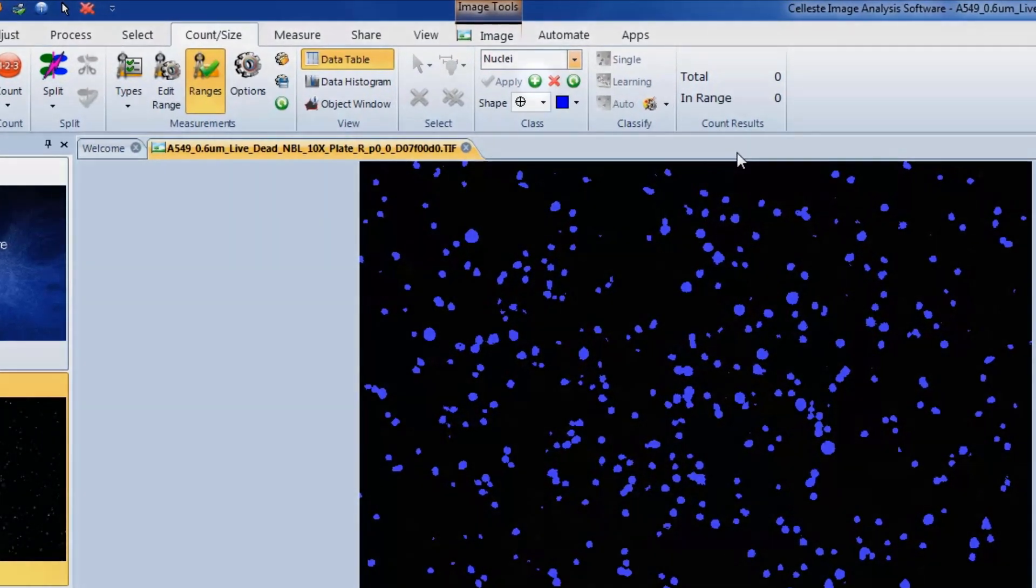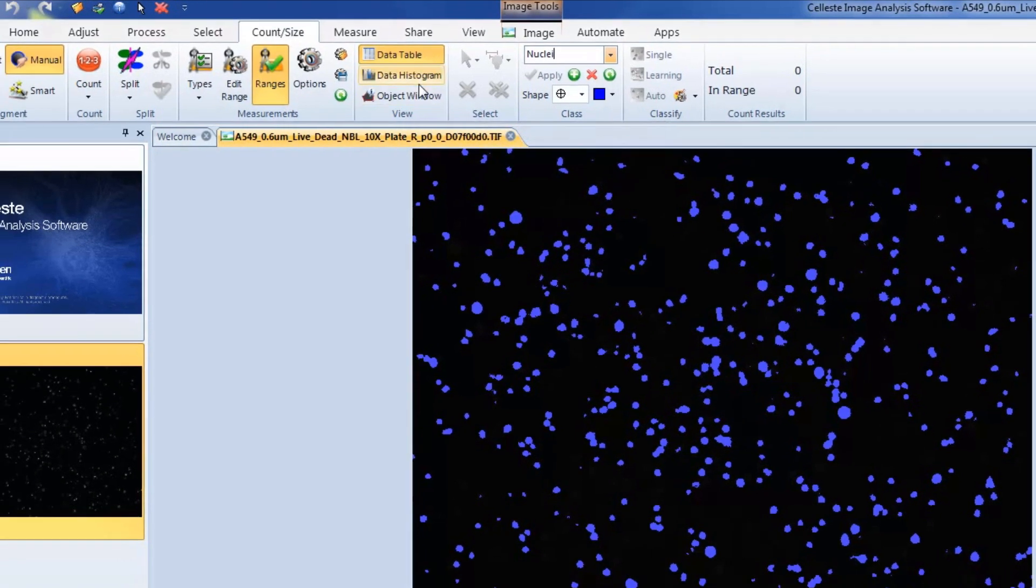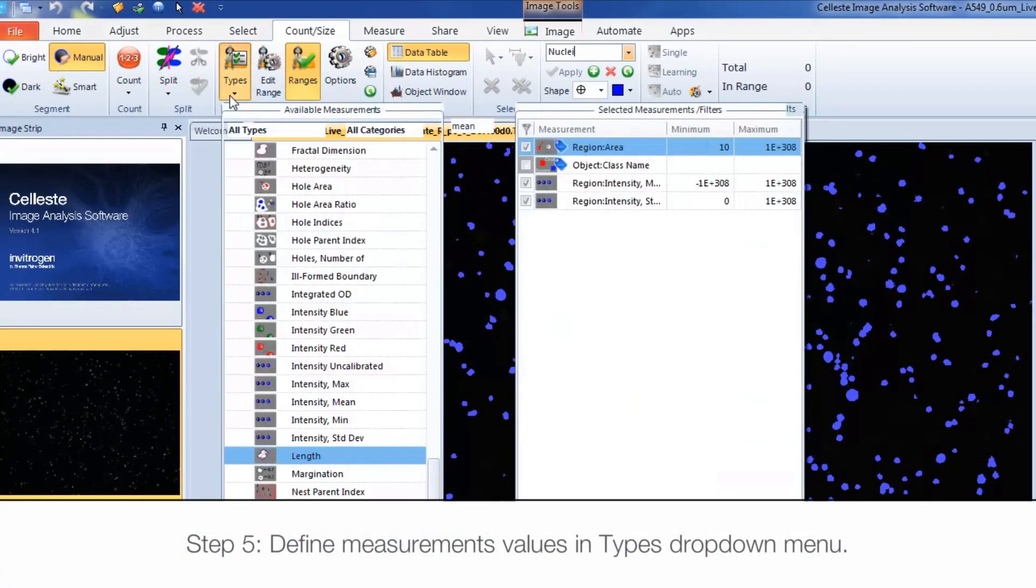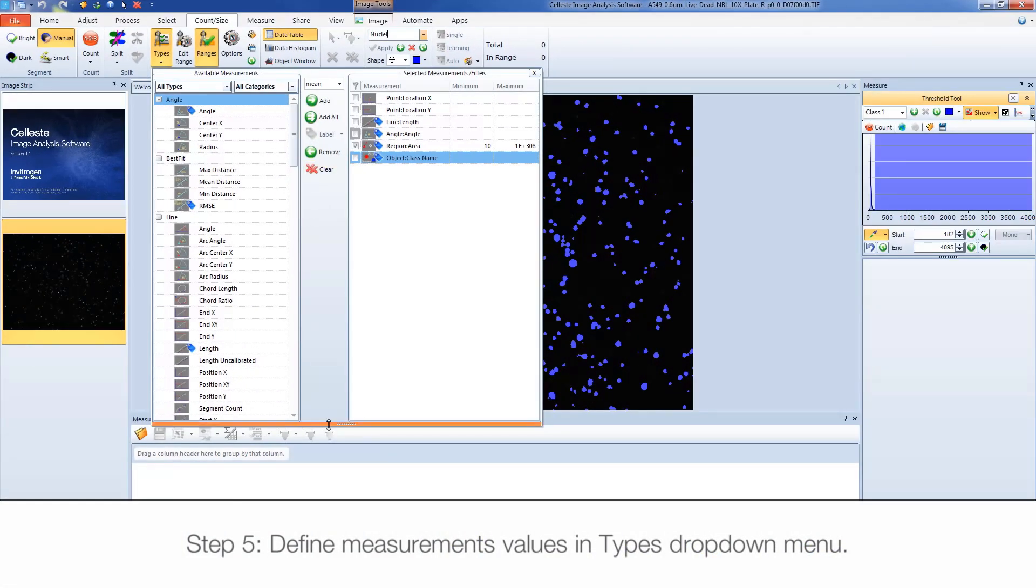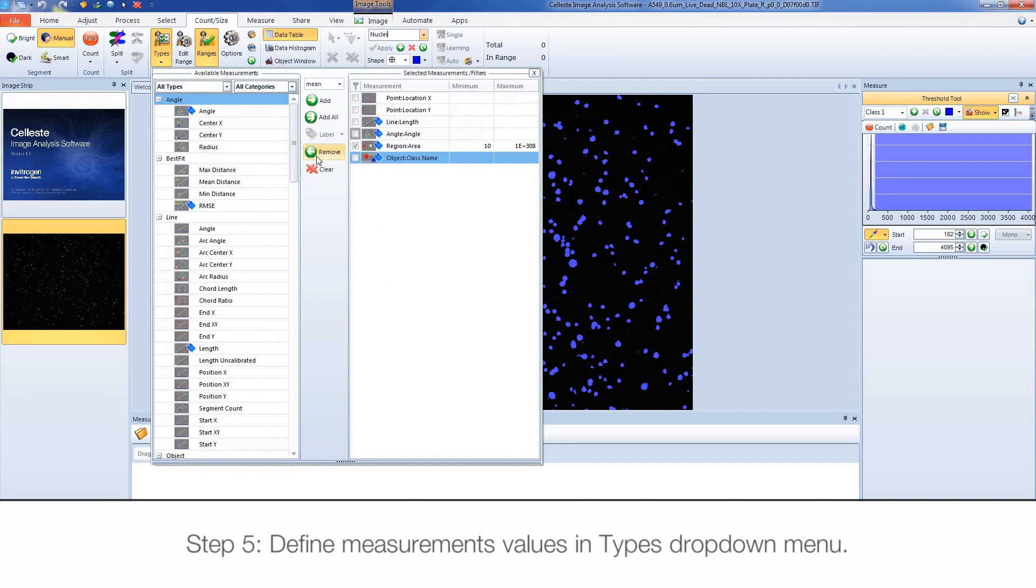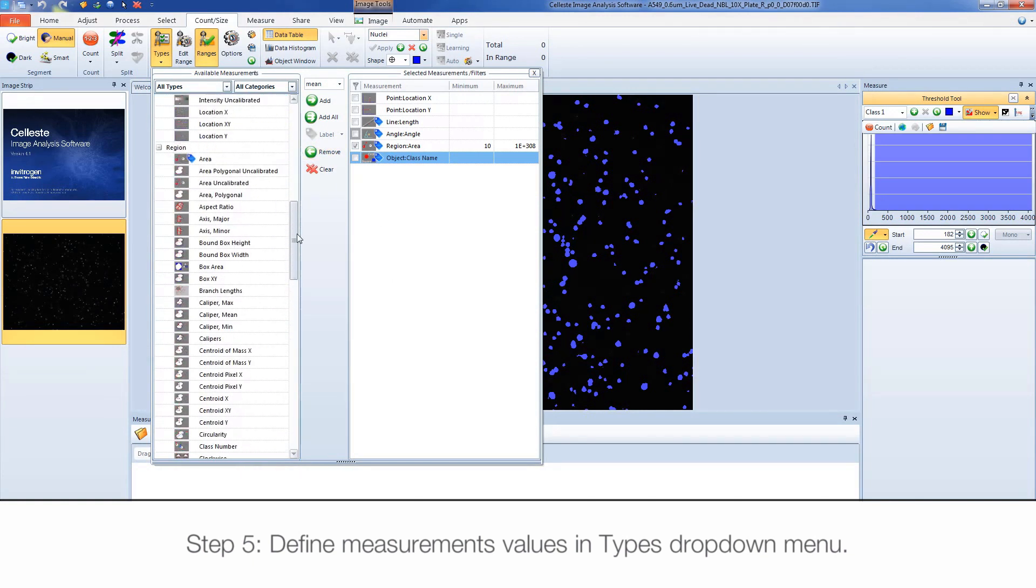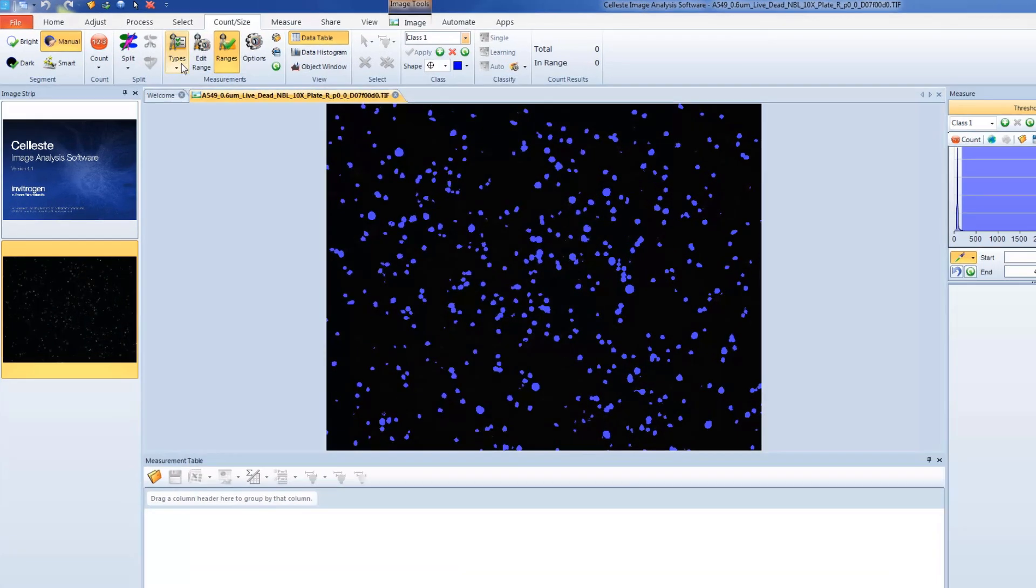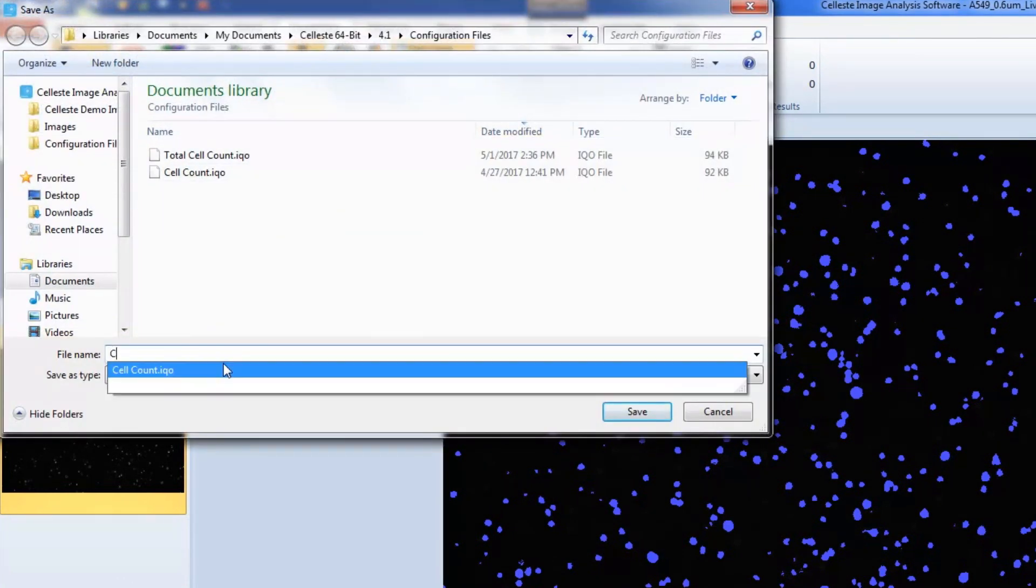Click the plus symbol to add more classes to your data set. Click on the Types drop-down menu to select which measurement values you want included in your data set. Click Save if you wish to save these measurement options for later use.